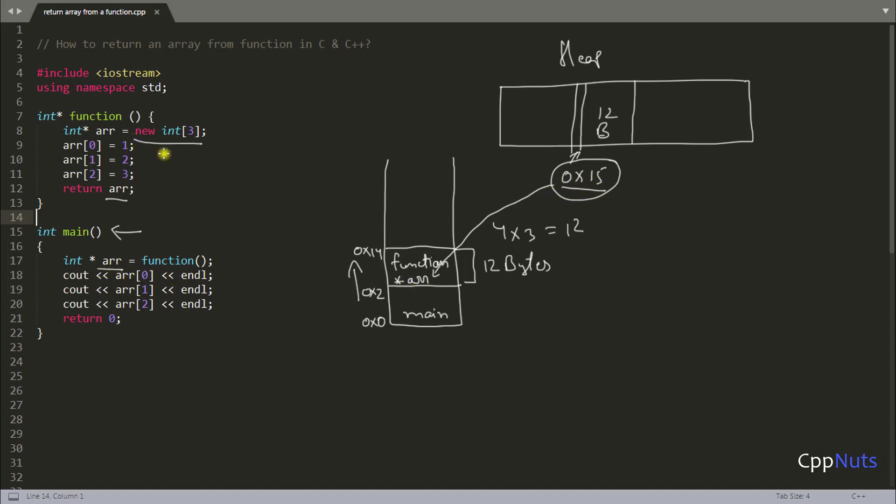So as I told, if you're coming out from here and going here, this will get destroyed. But notice this, you didn't created anything. So there is no problem. And you can happily use this array here because this memory is created here. And now it's your responsibility to delete this memory.